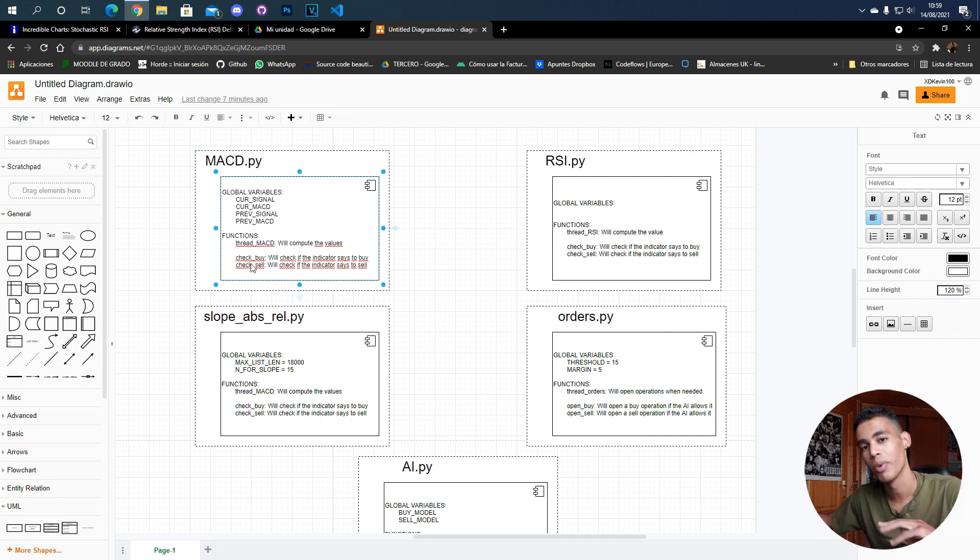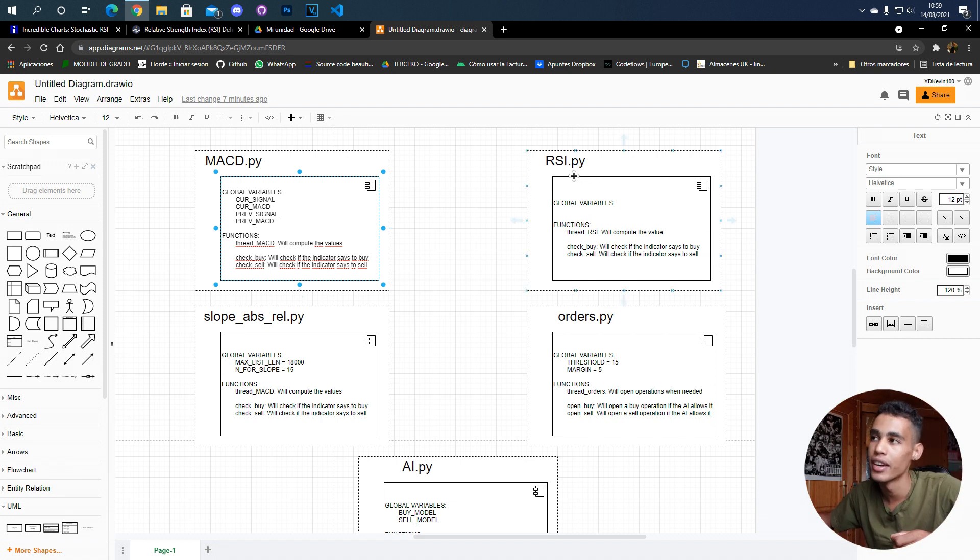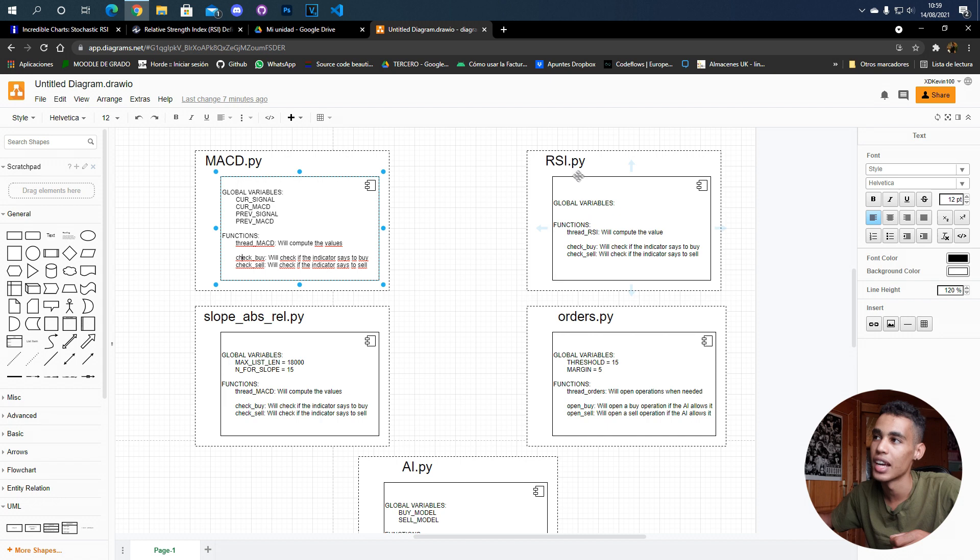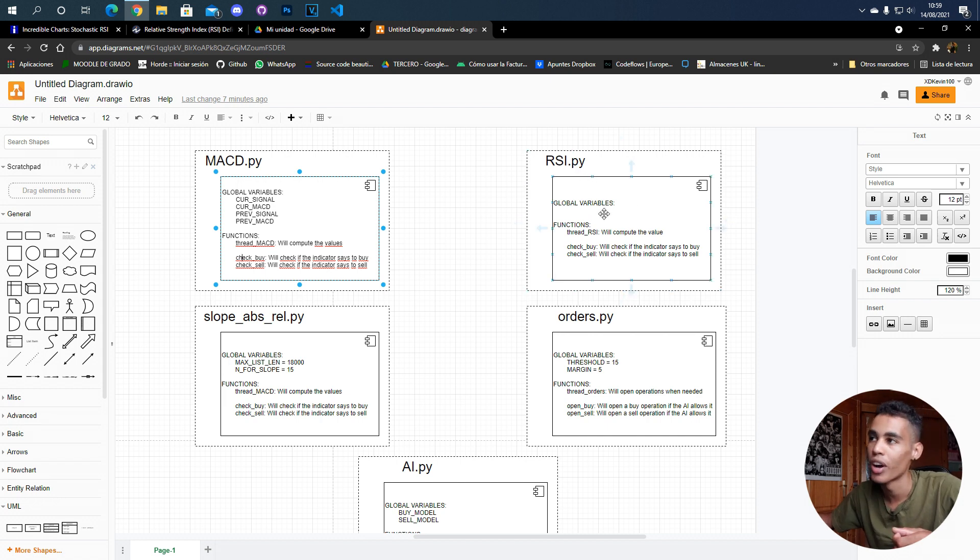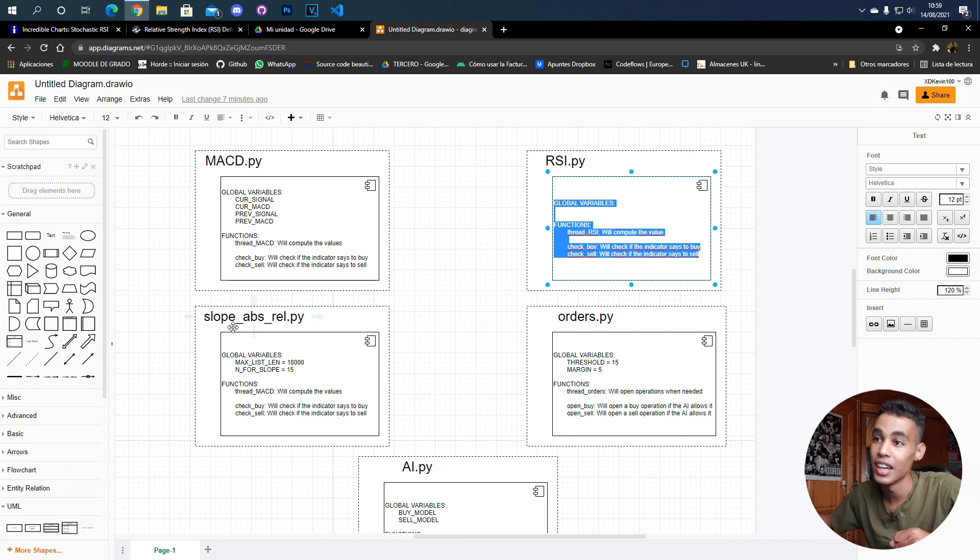The same happens with the RSI file. In this file we don't have any global variables, but we have the same functions, and that's it.